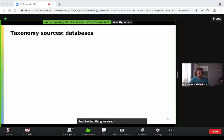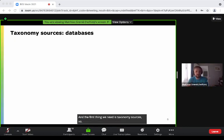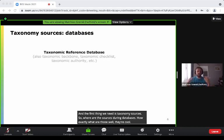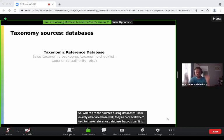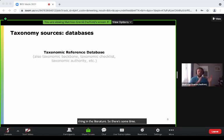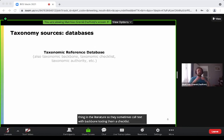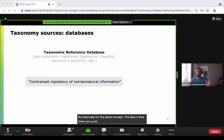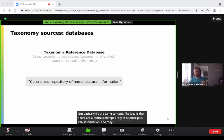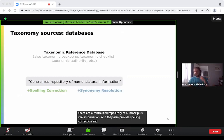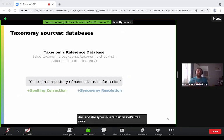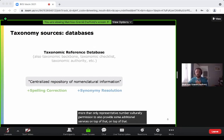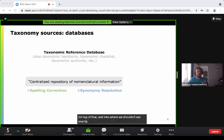The first thing we need is taxonomy sources — these are in databases. I call them taxonomic reference databases, but you can find a bunch of different terms in the literature that mean exactly the same thing: taxonomic backbone, taxonomic checklist, or taxonomic authority. Basically it's the same concept — they're a centralized repository of nomenclatural information, and they also provide spelling correction and synonymic resolution. So they provide additional services on top of just being a repository of nomenclatural information.